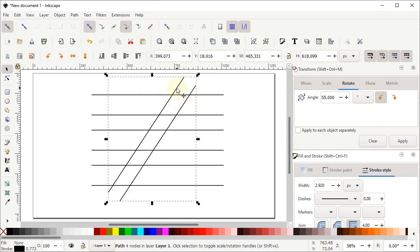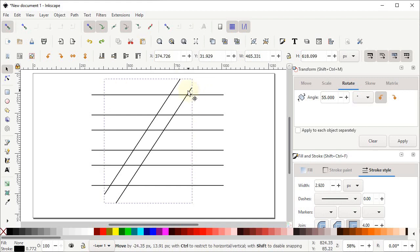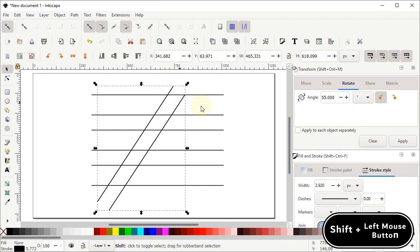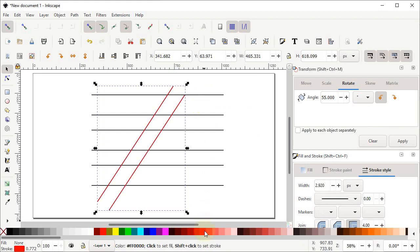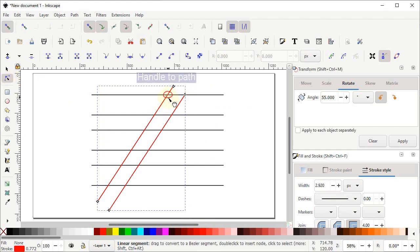We have to turn on the snapping option which says 'Snap to paths'. Hold down the left mouse button on these lines and drag them into position. Now again right click and duplicate these lines. This time change the color to a different color — hold down the Shift key and left click on the red color. Then select the Edit Paths by Nodes tool.